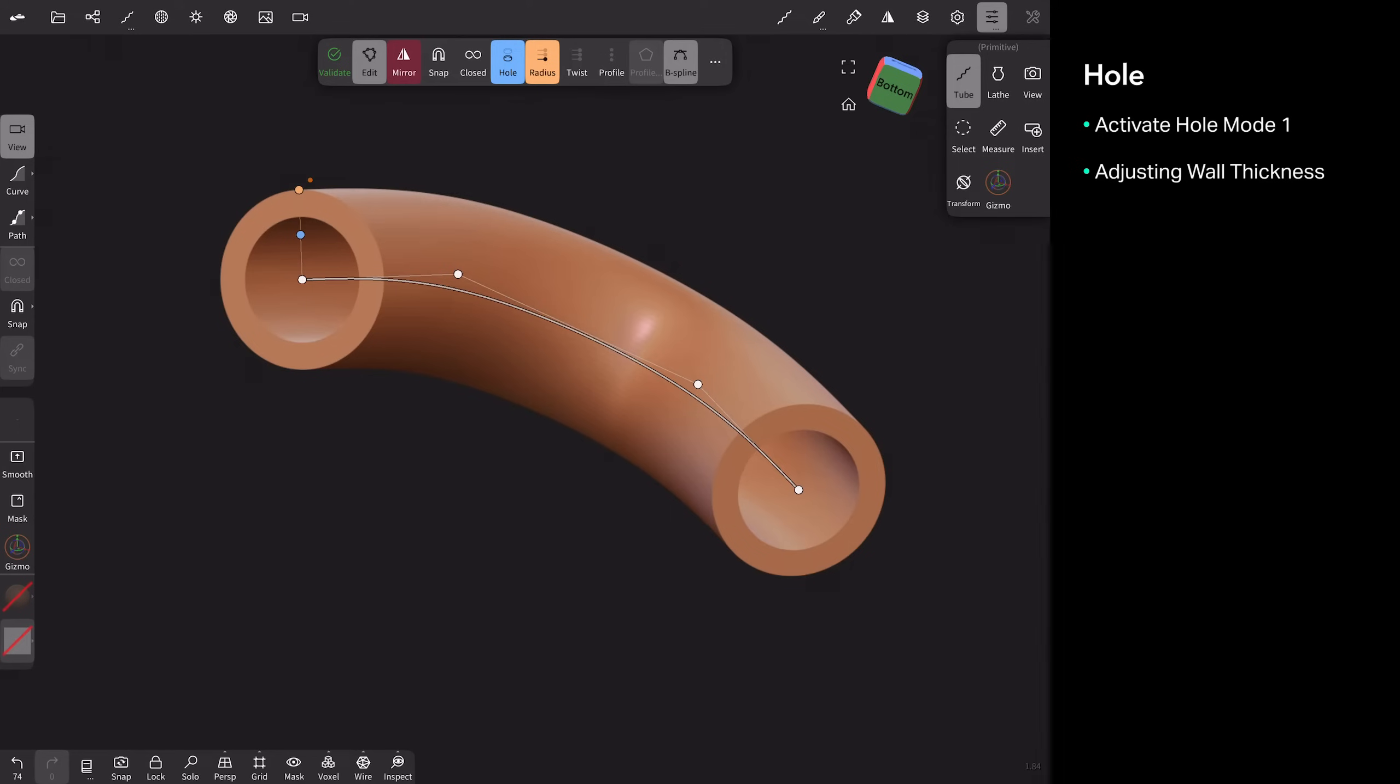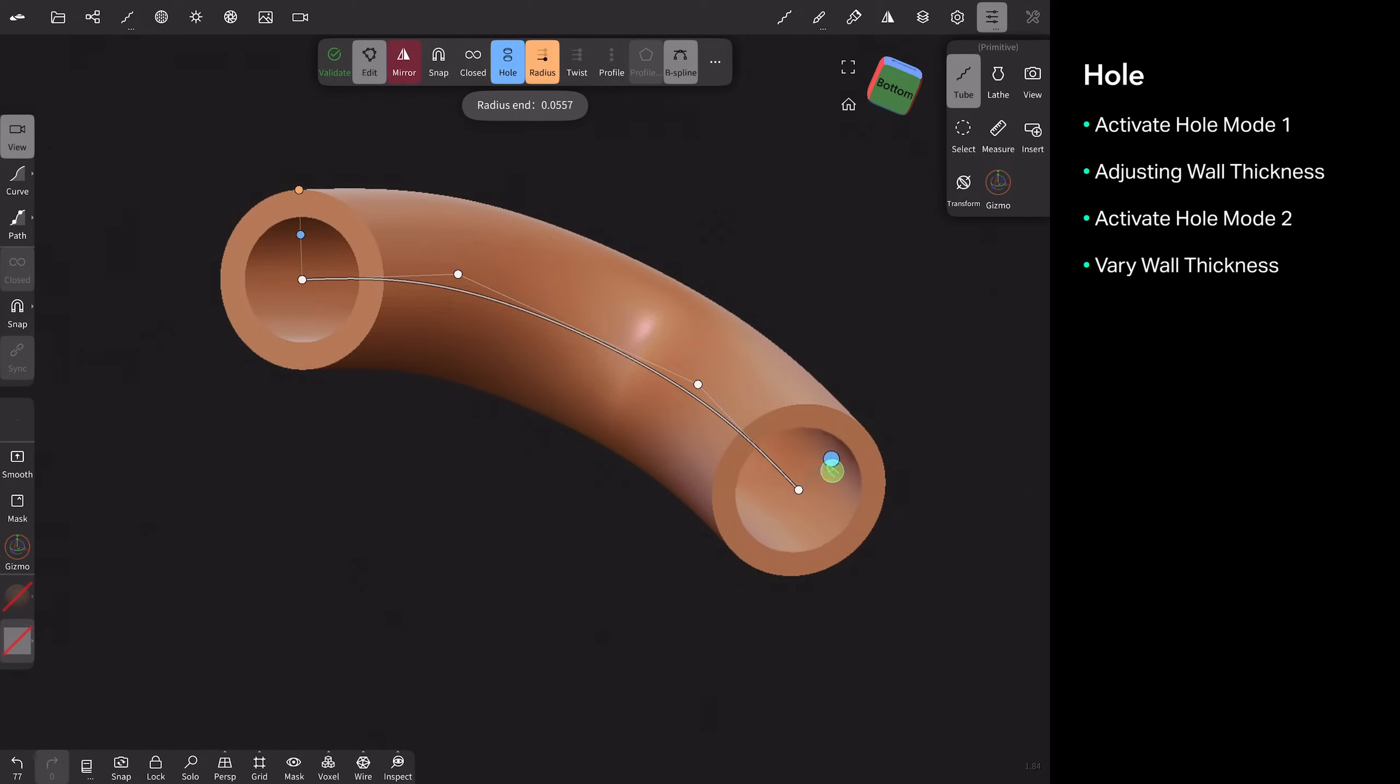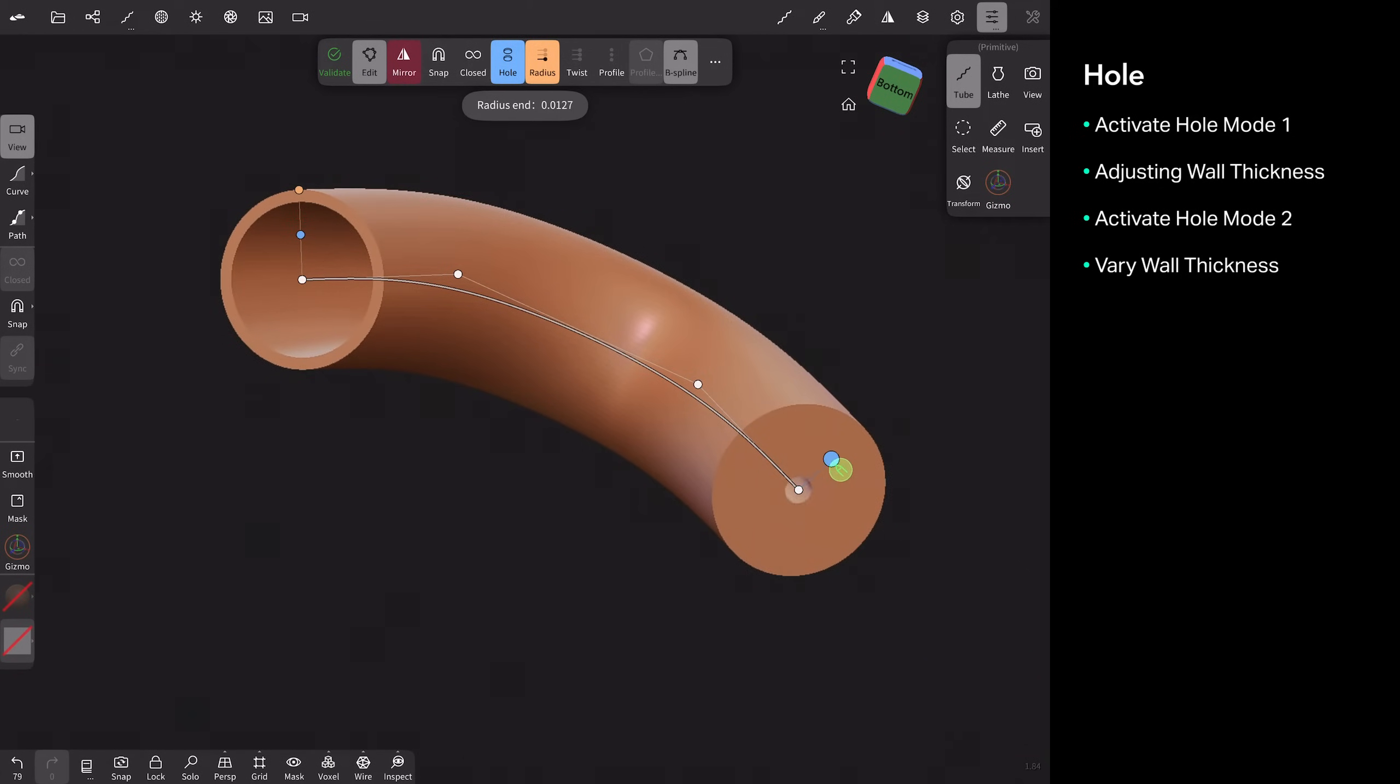If you tap one more time, because there's two modes here, that now allows me to change the inner wall thickness independently of each other on each end. So I can have a really thick wall and a very thin wall on this side. And if I tap one more time, that just turns everything off.